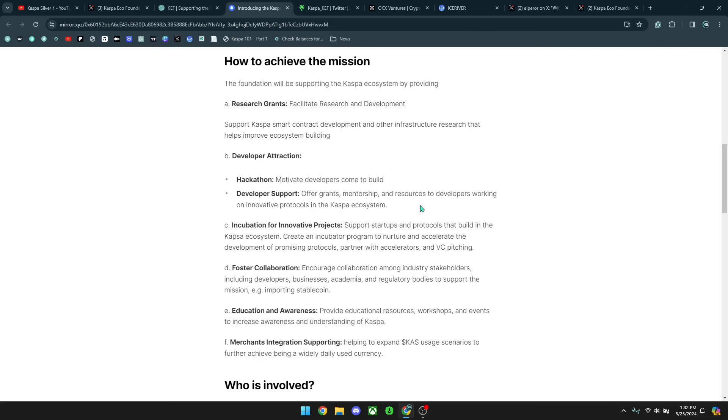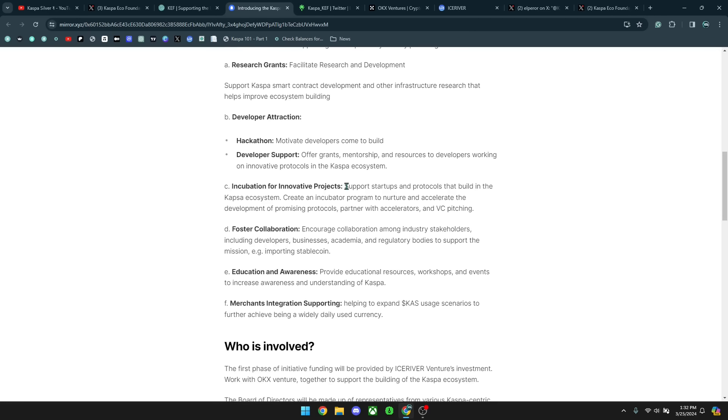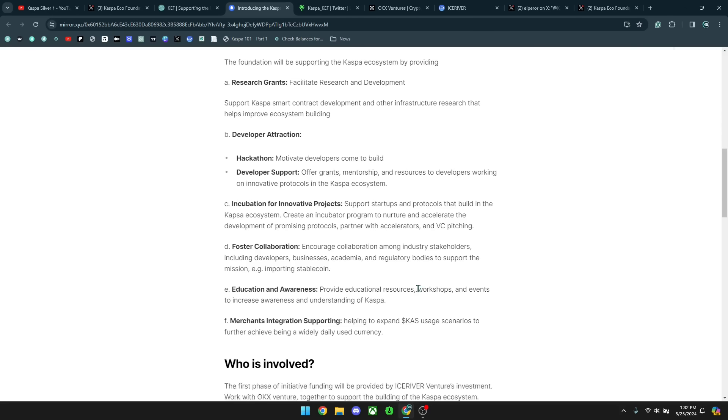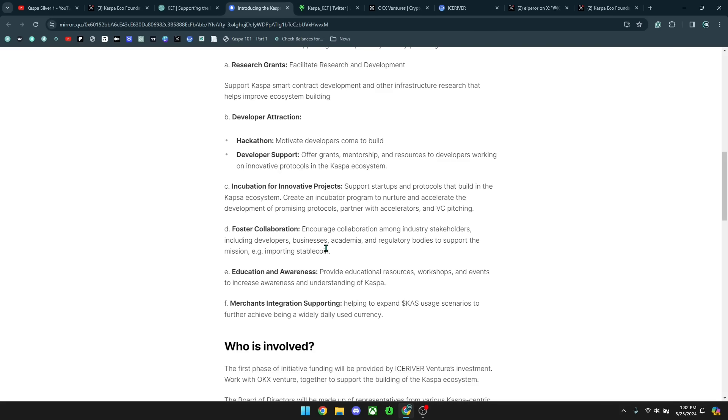and resources to developers working on innovative protocols in the Kaspa ecosystem. Incubation for innovative projects, support startups and protocols that build in the Kaspa ecosystem, create an incubator program to nurture and accelerate the development of promising protocols, partner with accelerators and VC pitching. Foster collaboration, encourage collaboration among industry stakeholders, including developers, businesses, academia, and regulatory bodies to support the mission. Importing stablecoin.